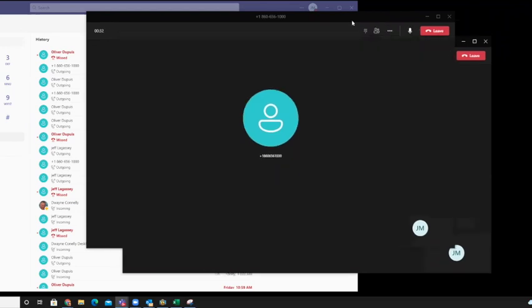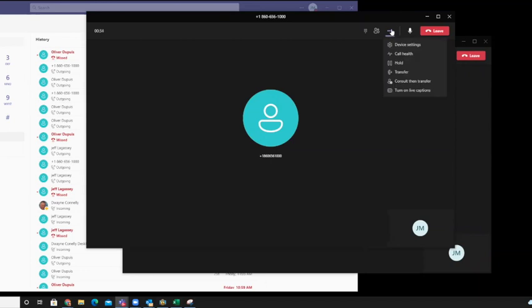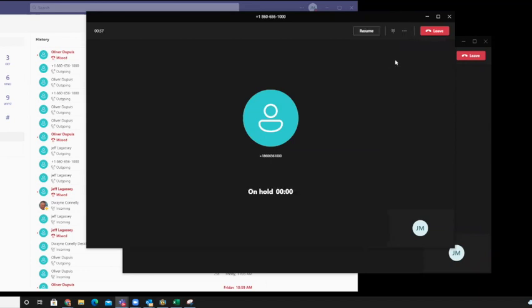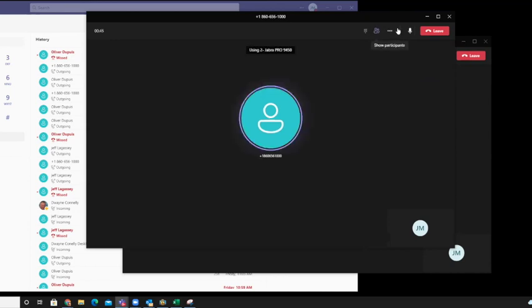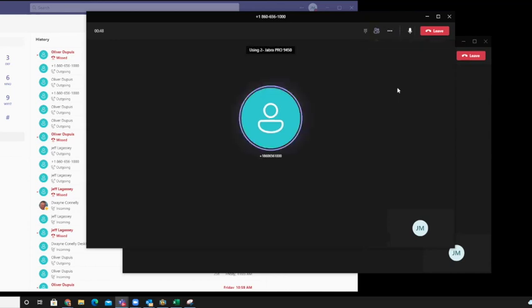So the trick is to put the first call on hold—I mean, the new call on hold. And then when you resume it, you will have merge calls.